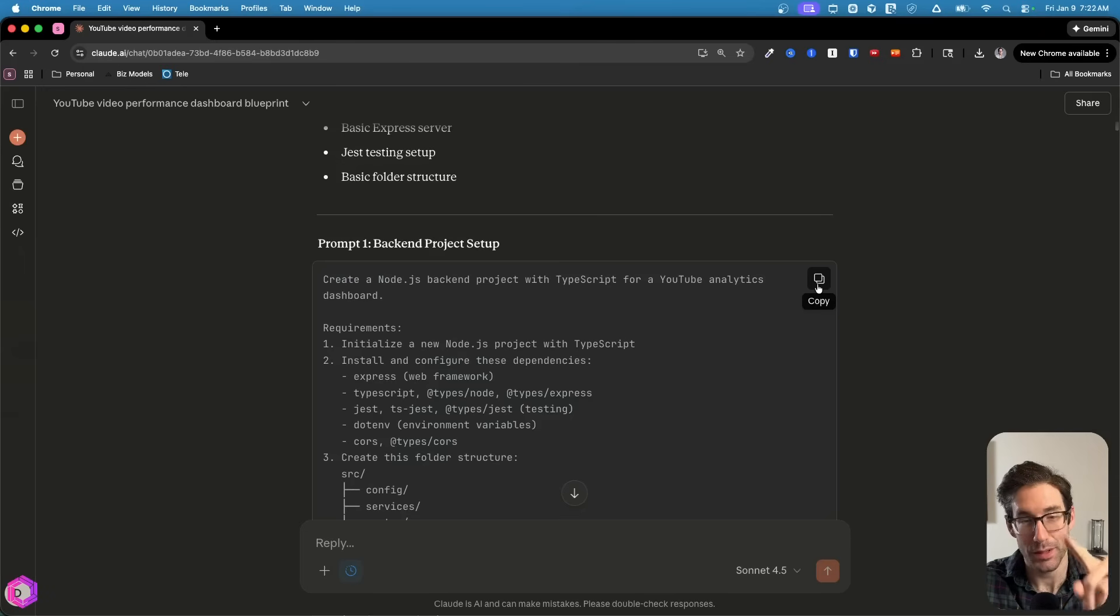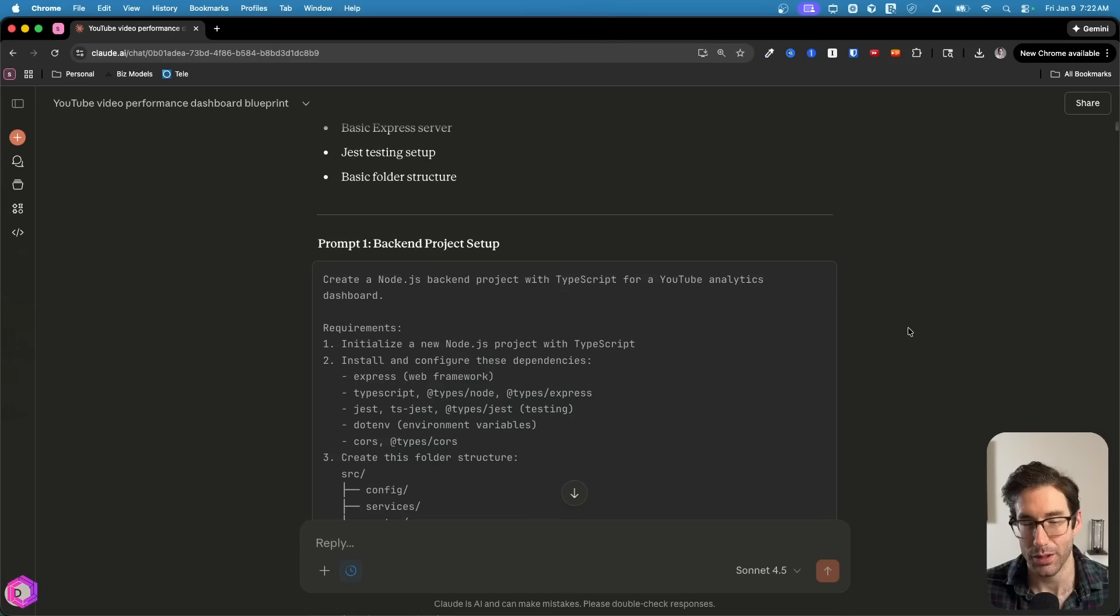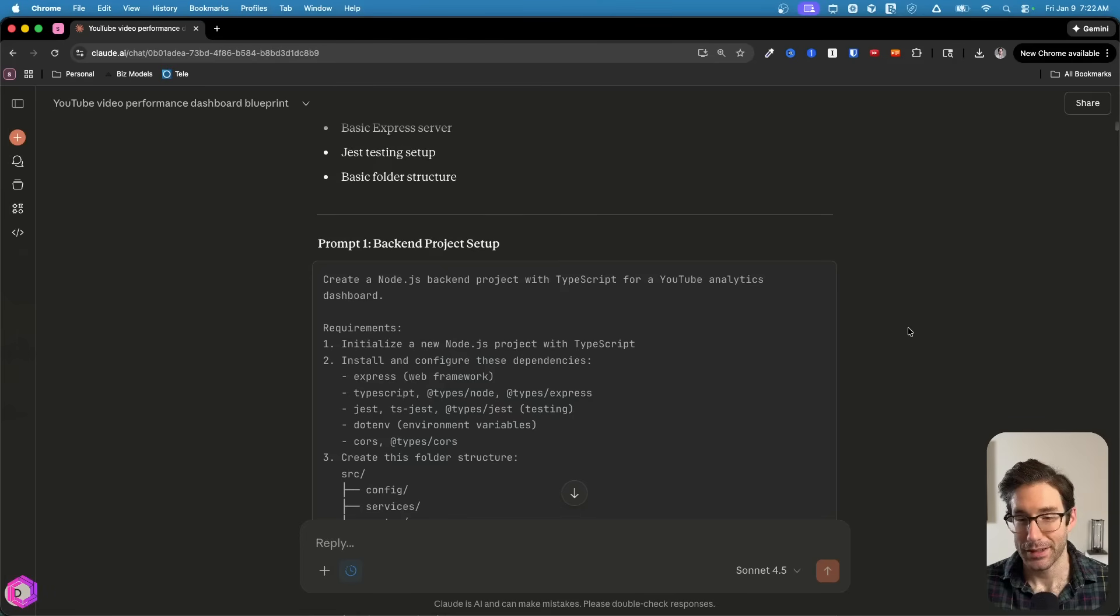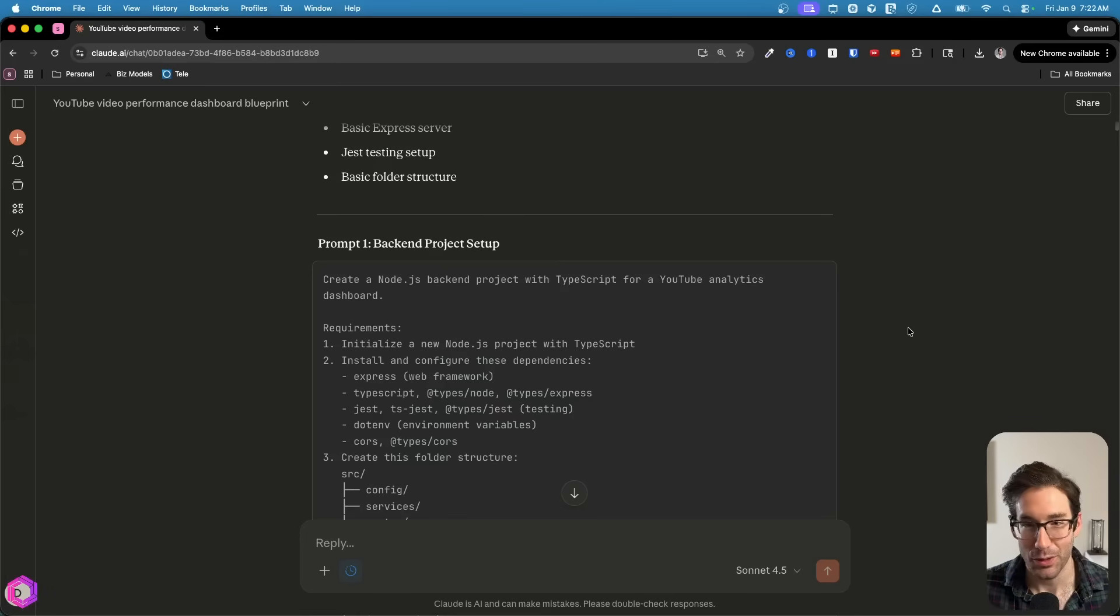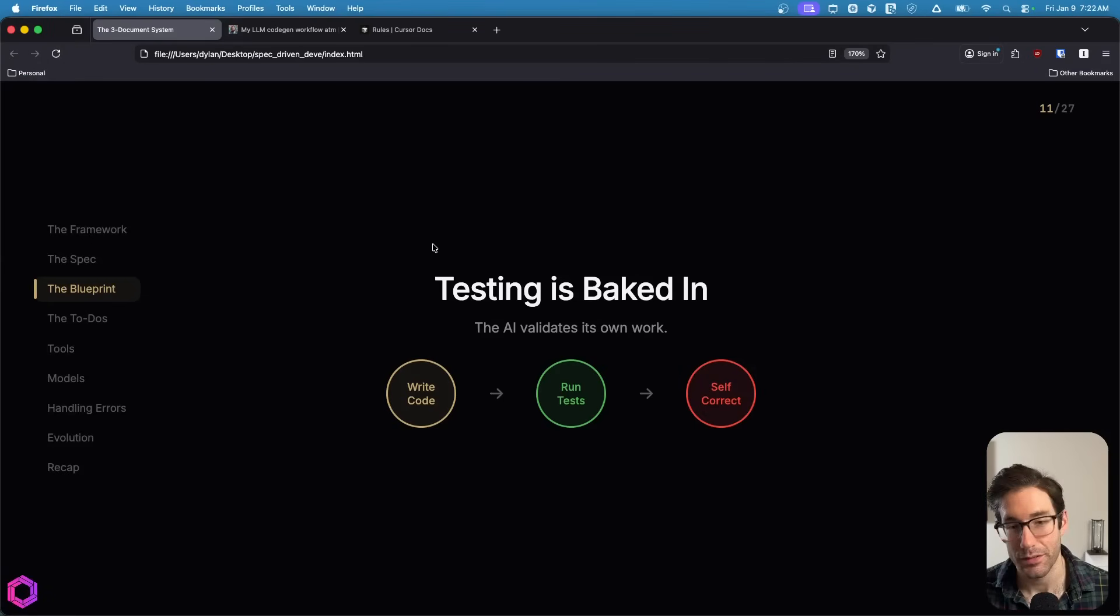The AI is going to have access to all three of these documents, the spec, the blueprint, and the to-dos. So when you copy and paste this over, it's going to see all three as well as that prompt you've given it. And trust me, this makes it so much easier because all you have to do is basically just copy and paste.